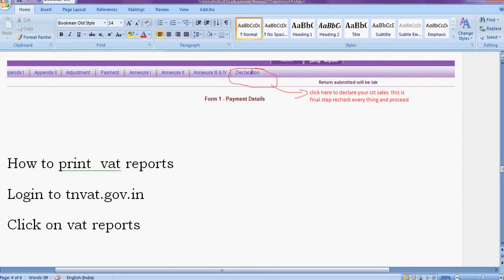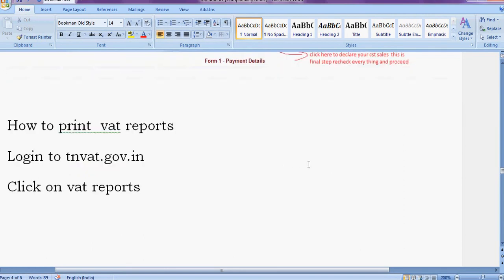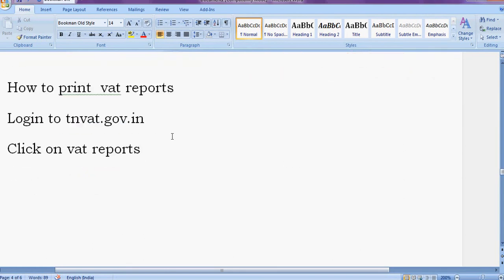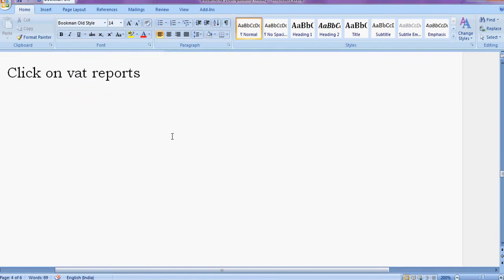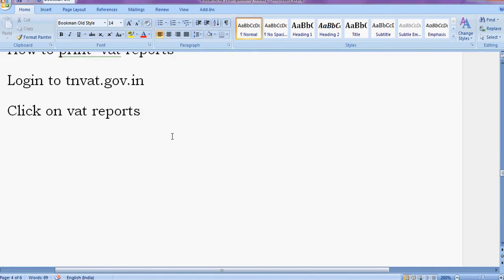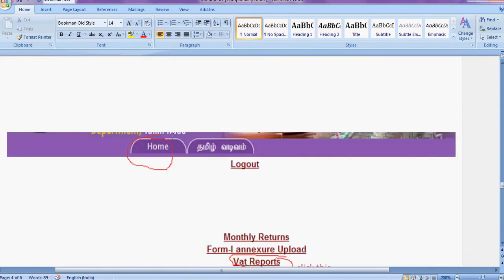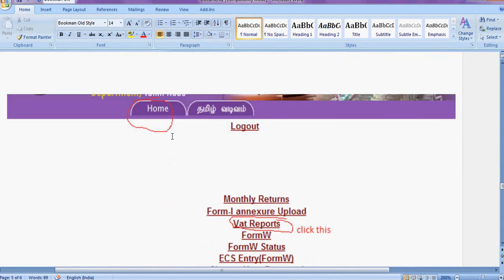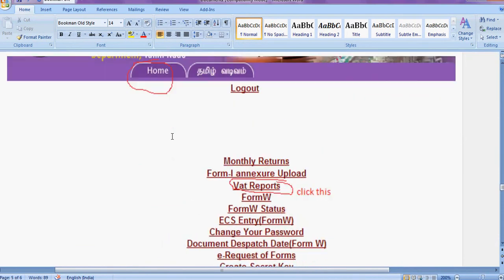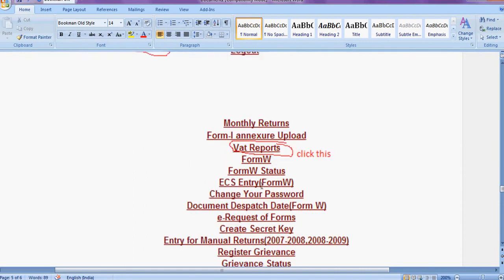The next thing is how to print VAT reports. Login to TNVAT.GO.IN. Click on VAT reports. If not appear like this, press home button. You can see the screen. Click on VAT reports.